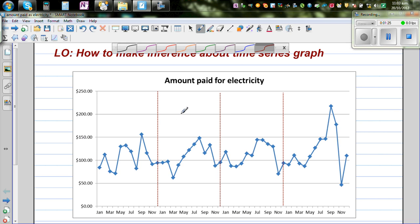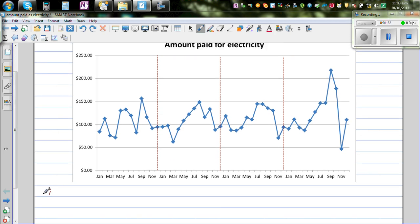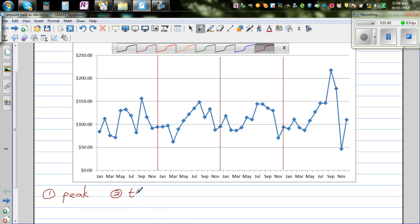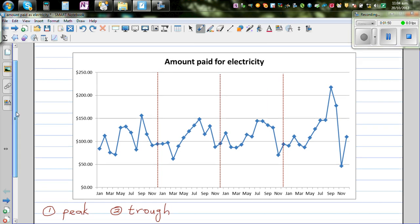When you want to make some interpretation about a time series, the first thing you are looking at is your peaks. Let's talk about peaks. The next thing you talk about is the troughs — T-R-O-U-G-H. Trough is the bottom or the minimum, and peak is the maximum.